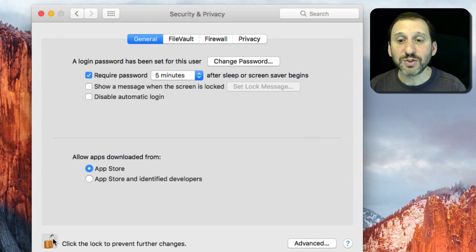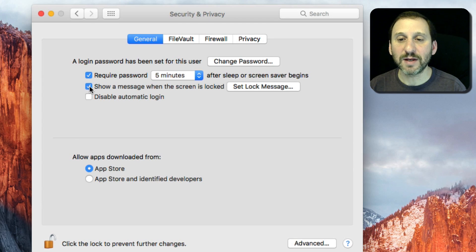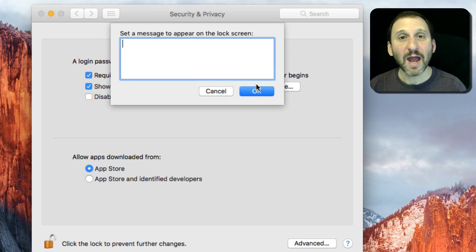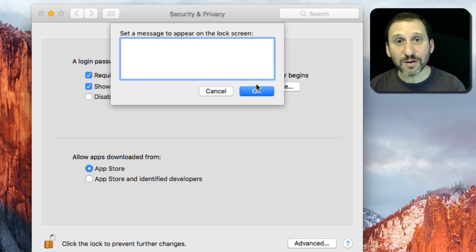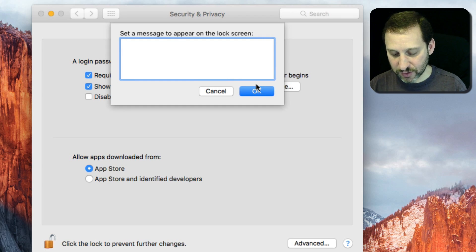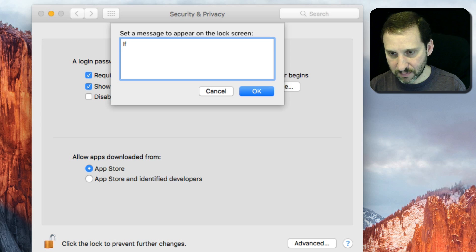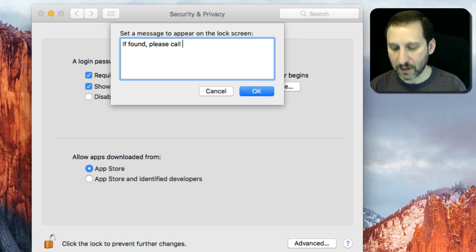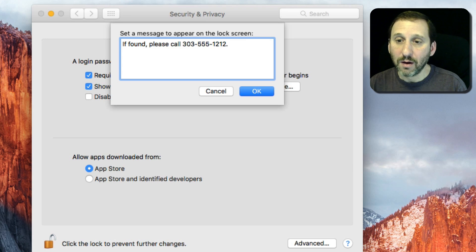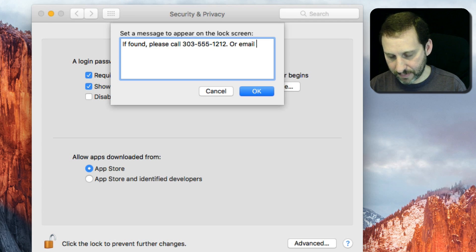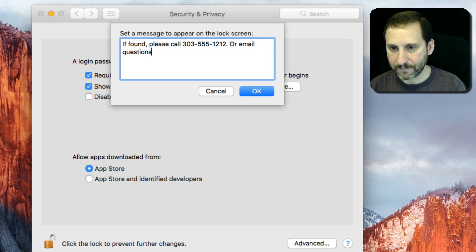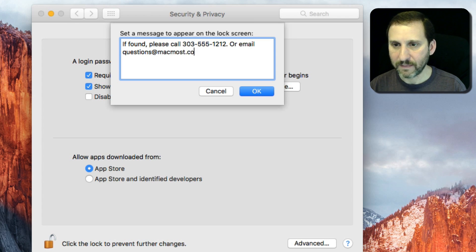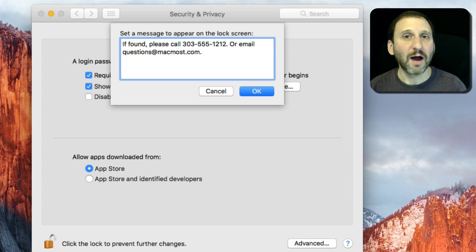So once you've authenticated that way you can check this button here and then click Set Lock Message. You can type anything you want here. For instance, you can do something like that.